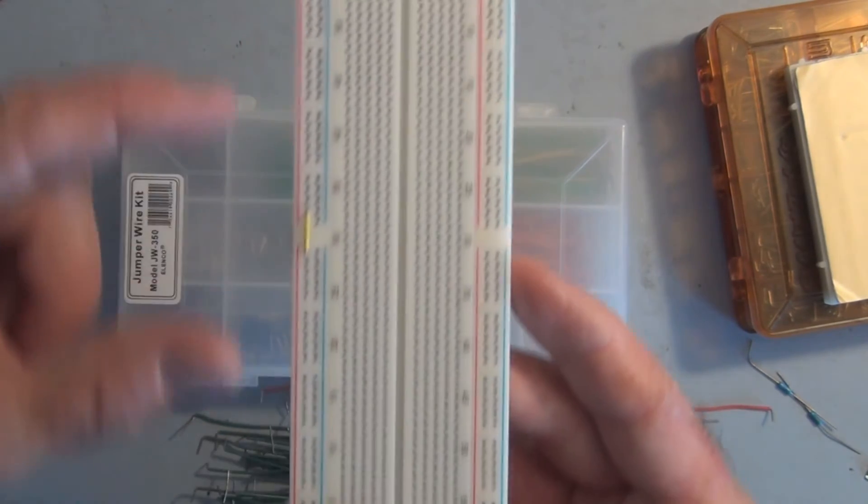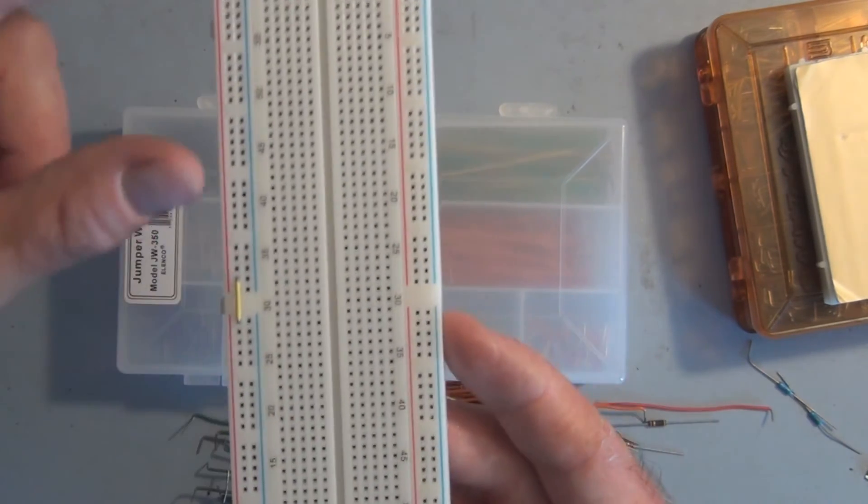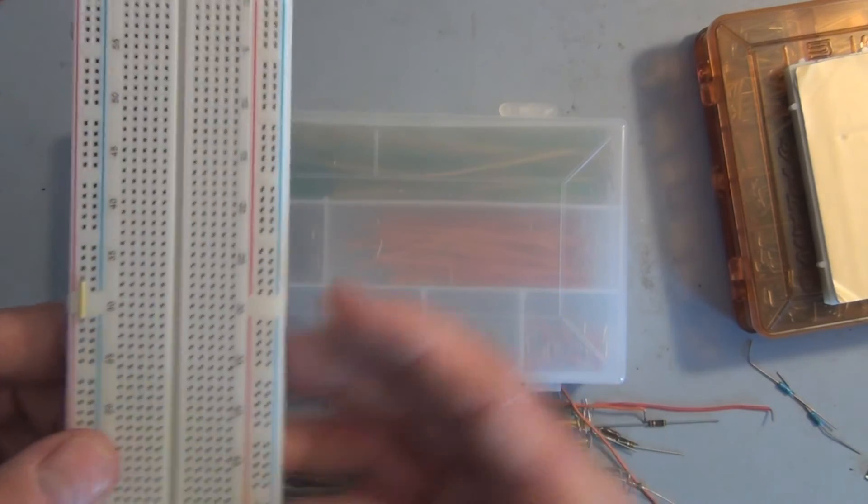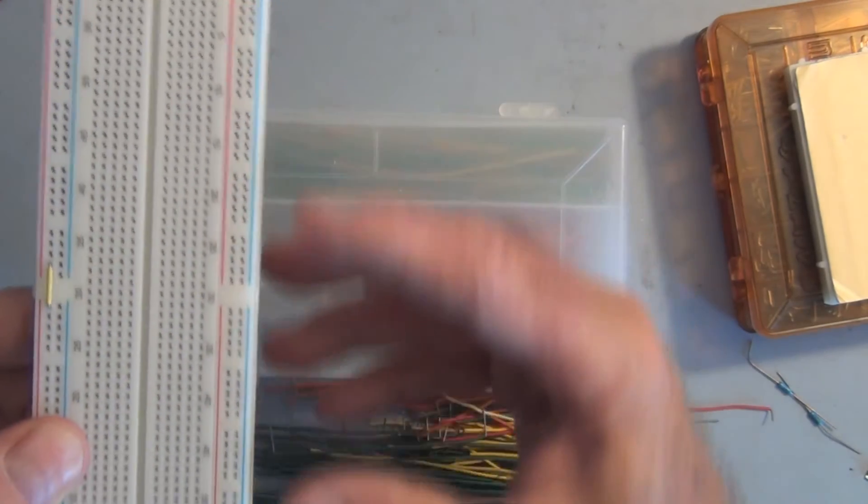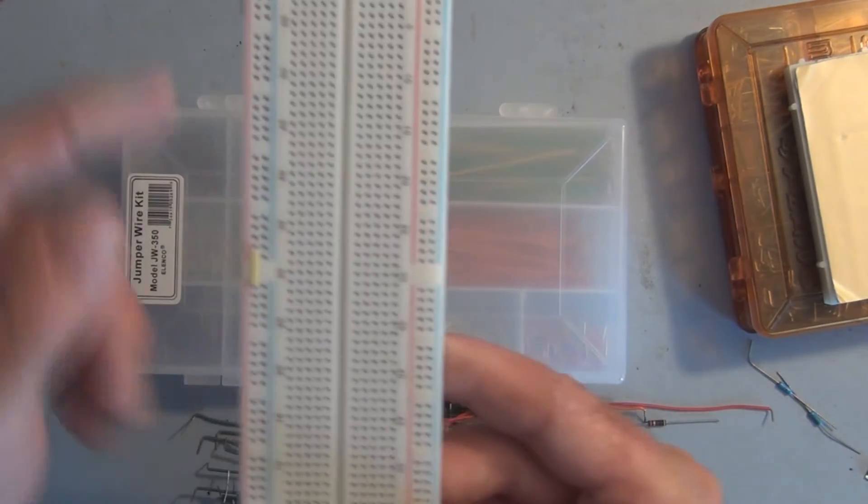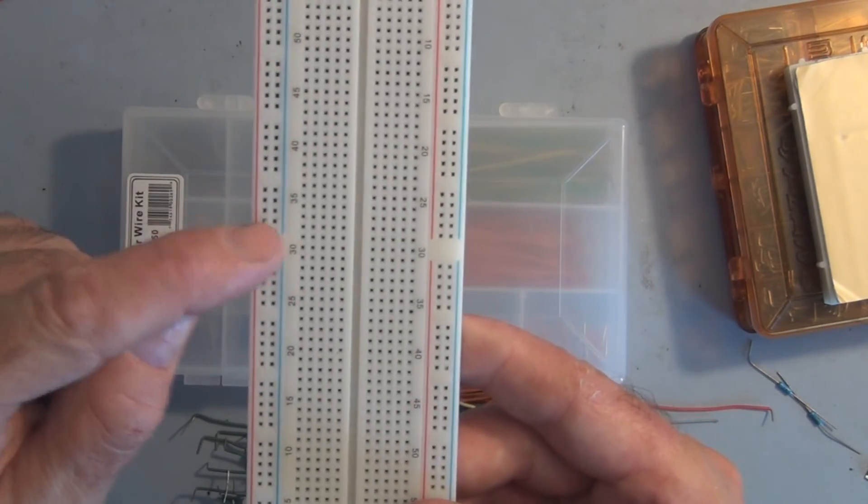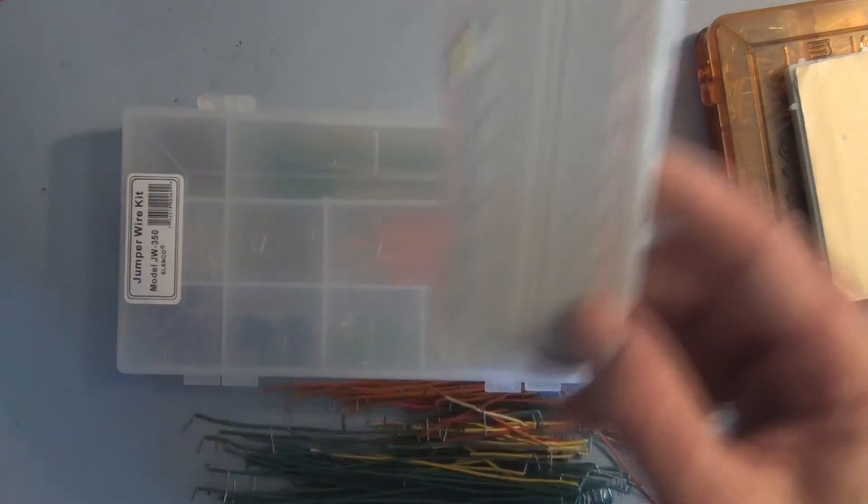I think that's why they have this in two different sections, and the same goes for the other side here. If you want this all connected, you have to add these jumpers.